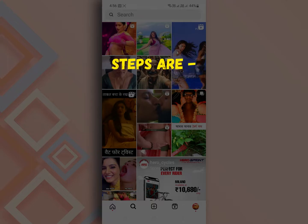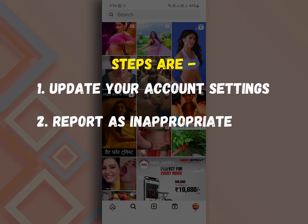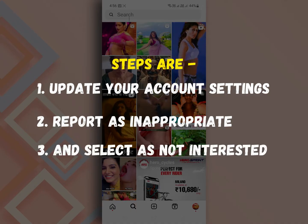These steps are: update your account settings, report as inappropriate, and select as not interested.